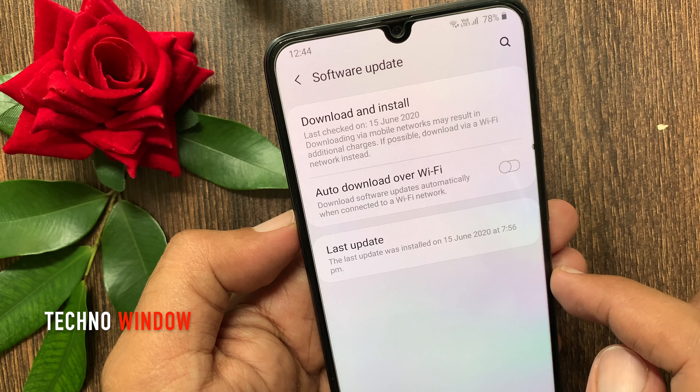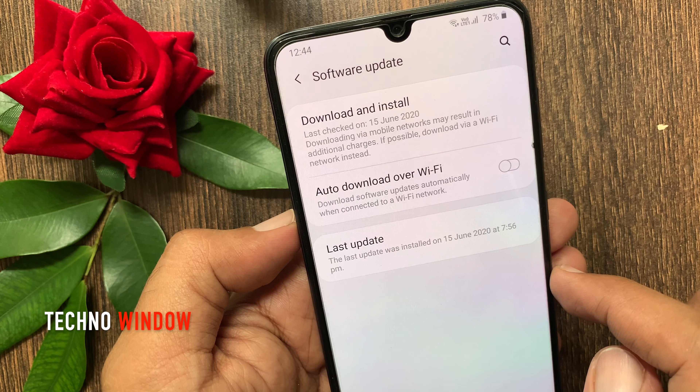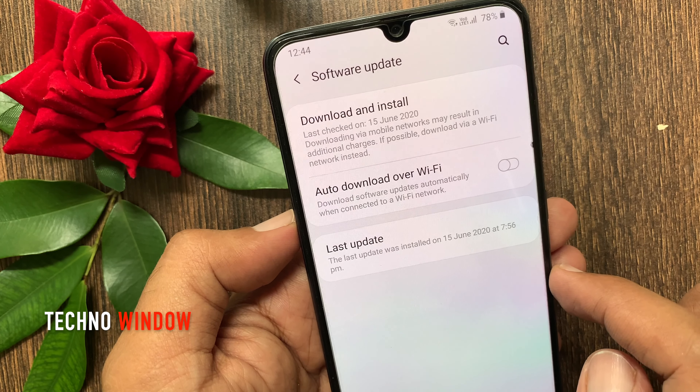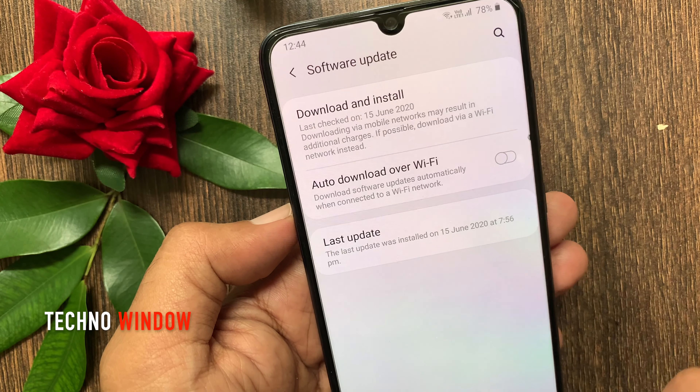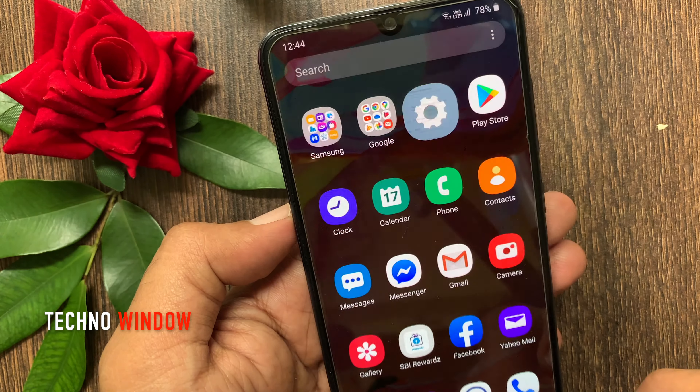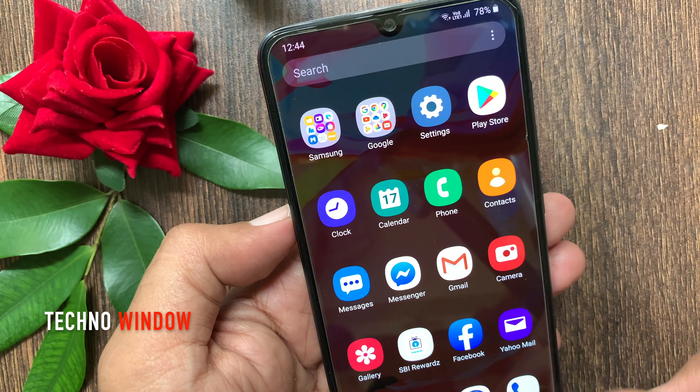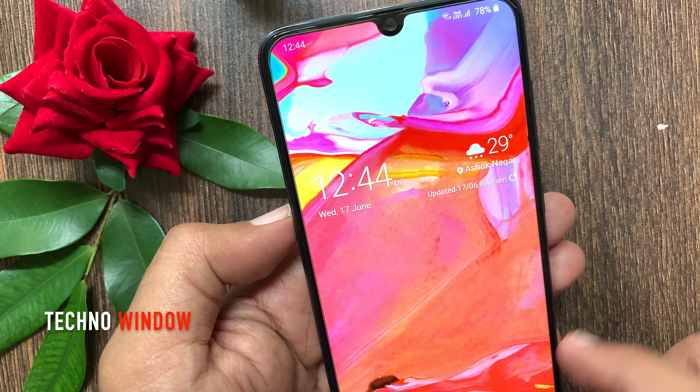That's it. These are the steps to turn off or disable auto-download software updates in Samsung Galaxy A70.